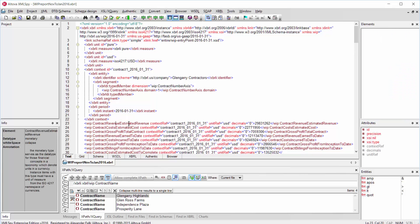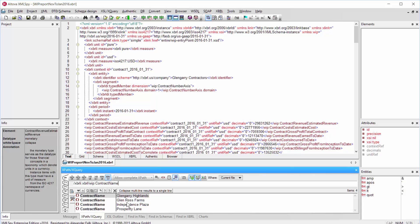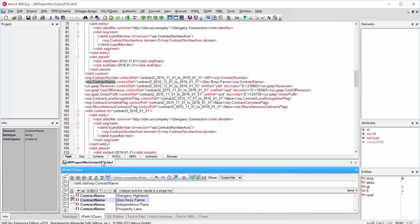I can enter here, for example, an XBRL expression to find all the different contracts, and then I can click on any particular contract and view the XBRL data for that particular context that has been generated.